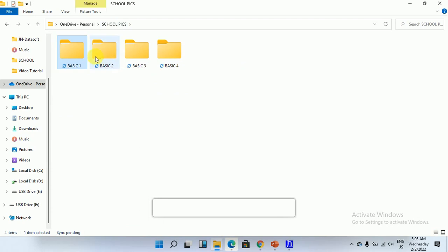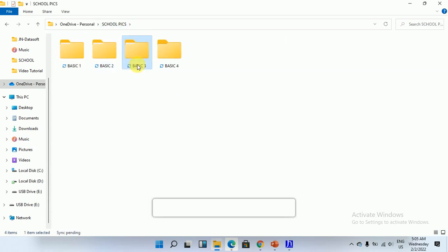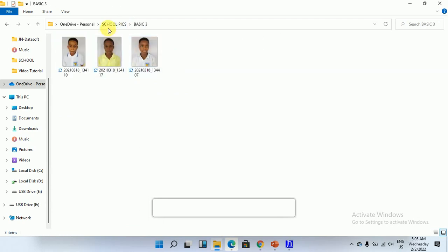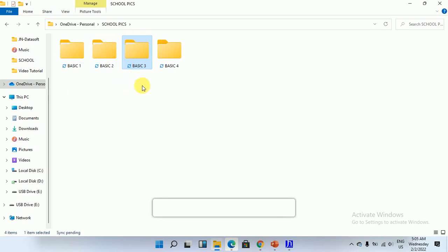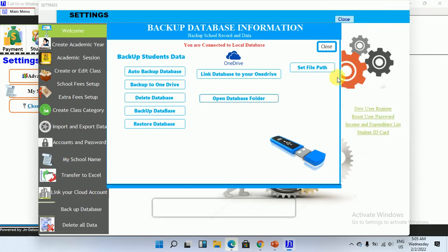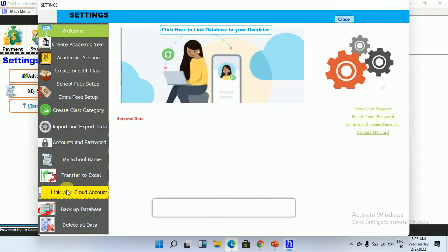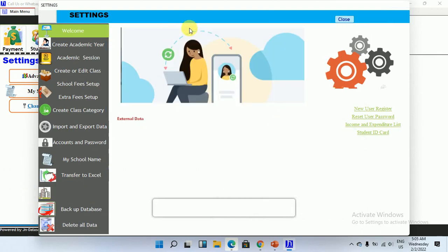As you can see, I've moved my school pictures into the various folders in the OneDrive account. You can do that — you can create an account for your school, move all your pictures in there, and then we link it to the software. Once you move all your pictures in there, we are going to go ahead and link.